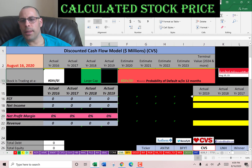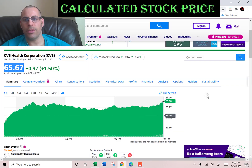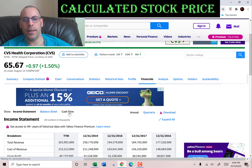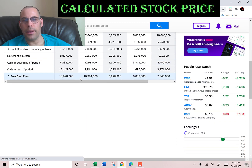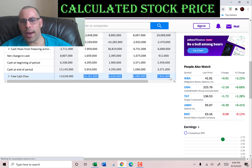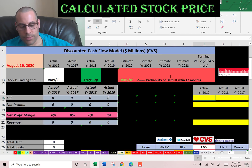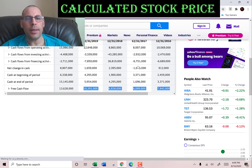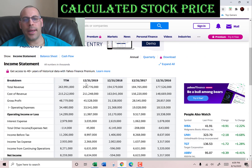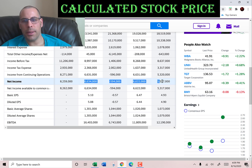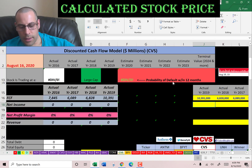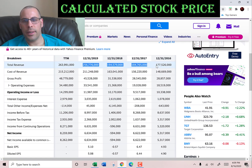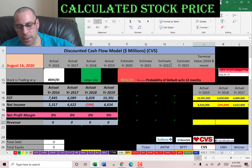The way you value a company is you estimate the future free cash flows and you discount that number back to today's value. That's what I'm doing in this video using my model. Now I'm pulling the actual free cash flows — this is cash flow from operations minus capital expenditures — and then we're going to pull the net income, which is profit and loss on the income statement. We also need the revenue, which are the sales for each year, and we'll throw that into the model.